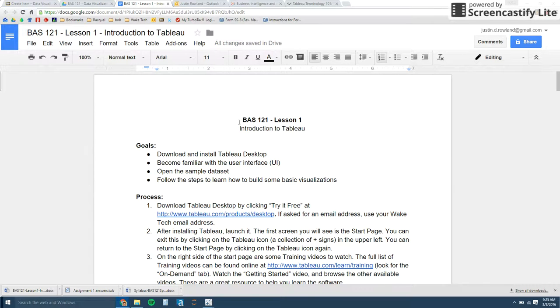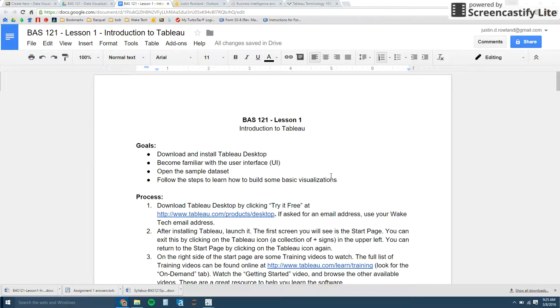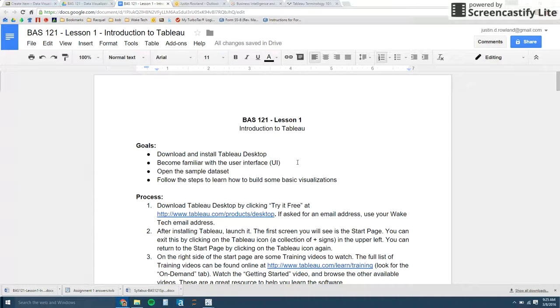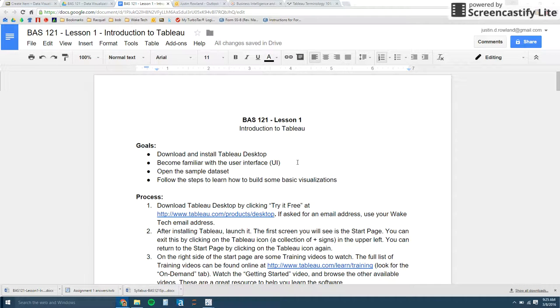I've attached to this lesson the script that details all the steps. This was originally an assignment that you were supposed to turn in, but I'm going to change the assignment so that it's just submitting a few different views using the show me feature in Tableau. I'll explain what that is in just a second.